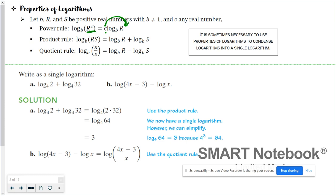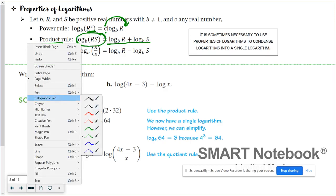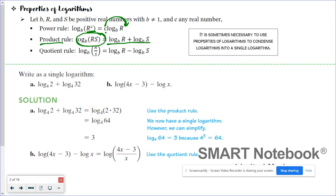The product rule and the quotient rule are where we take multiple logs and write them as one. When it comes to the product rule, this is for when we have log plus log. So if I have log plus log, I can write it as one single log. They multiplied the insides of our two logarithms — one inside was R, the other was S — and since we were adding, R times S is the new inside. So that's what the product rule does: it takes a sum and turns it into a product.